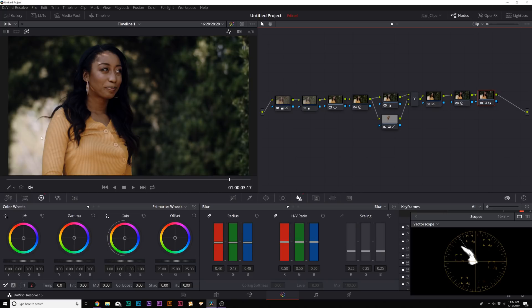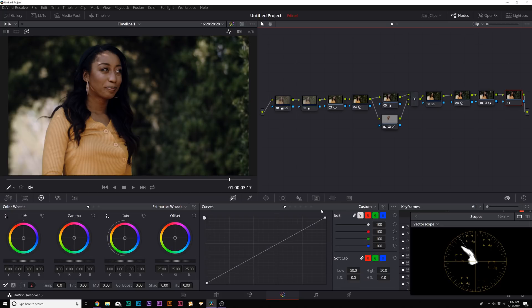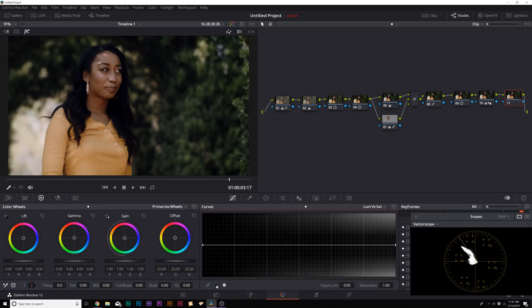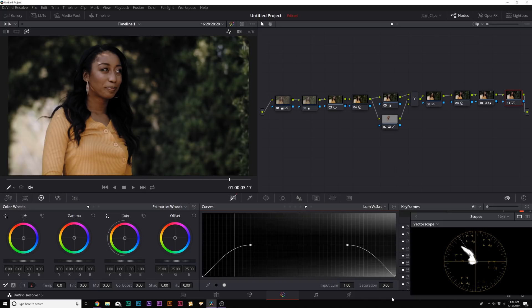To fix the blue blacks, create a final serial node, go to the curves window, select custom, and click on Luma versus Saturation. Add a point where the black icon is and where the white icon is on the curve, then bring the last point all the way down. Before and after, Ashley's hair is noticeably more black — the blue is removed. Do the same for the highlights so any color in the white areas becomes true white.